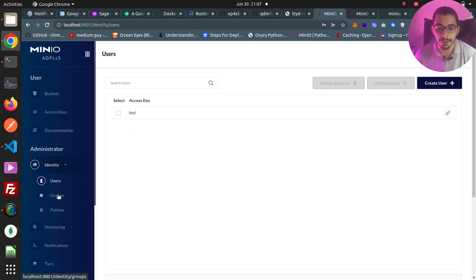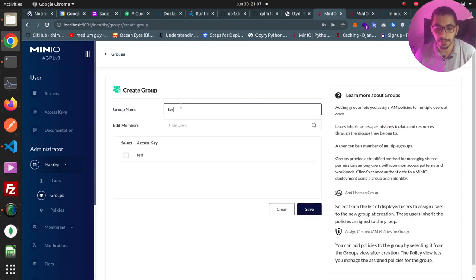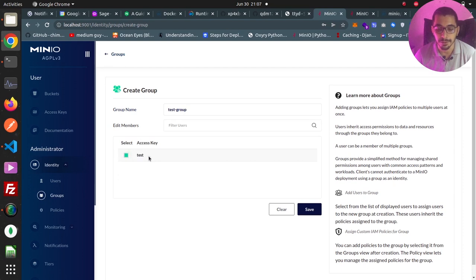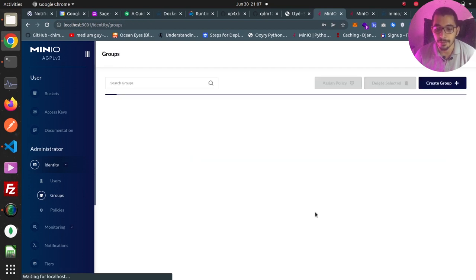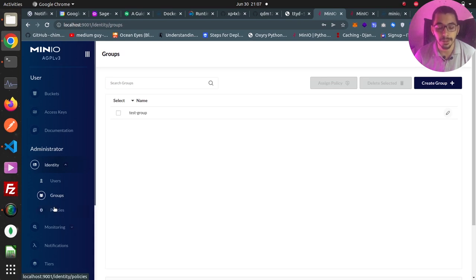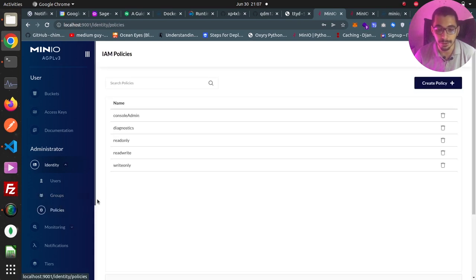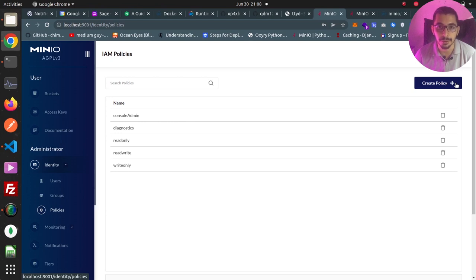There's also a groups section where I can create groups, provide a name, and choose the members that belong to the group. In the policies section, I've got some predefined policies, and I can also create custom policies using the create policy button. By creating policies, we define which users or groups have what kind of access to the buckets, files, and paths inside them.